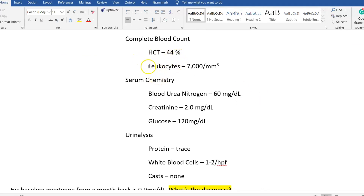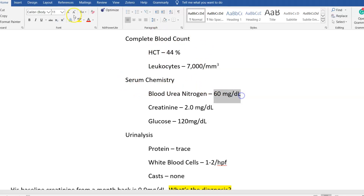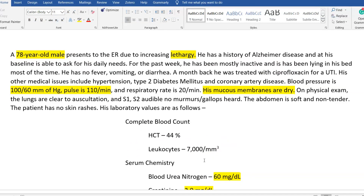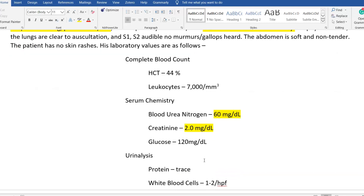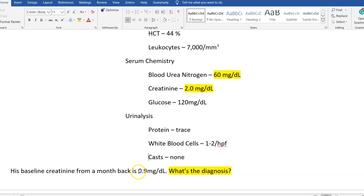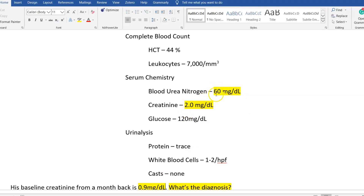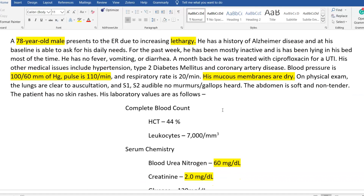Complete blood count is normal — hematocrit normal, leukocytes normal — so that rules out infection; this is not a recurrence of the UTI. Serum chemistry shows BUN of 60, definitely elevated, and creatinine also elevated. Glucose is normal. Urinalysis shows trace protein, normal white blood cells, no casts. The key detail: one month prior, serum creatinine was 0.9 mg/dL, and now it's 2.0. The BUN-to-creatinine ratio is 60 divided by 2, which is 30:1 — definitely greater than 20:1 — indicating a pre-renal process. The diagnosis is intravascular depletion.